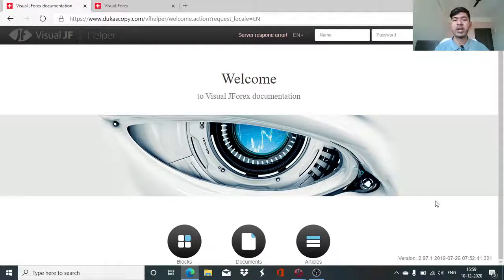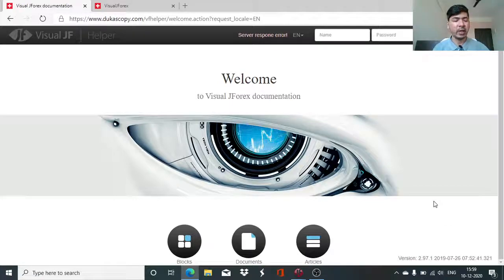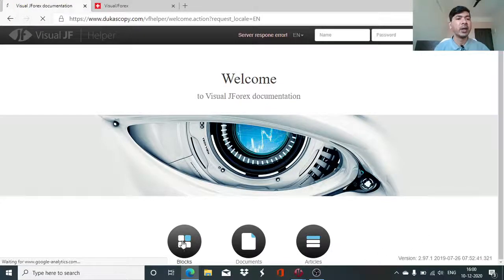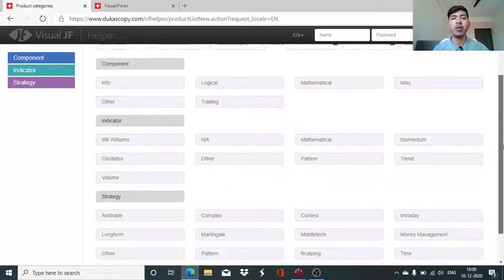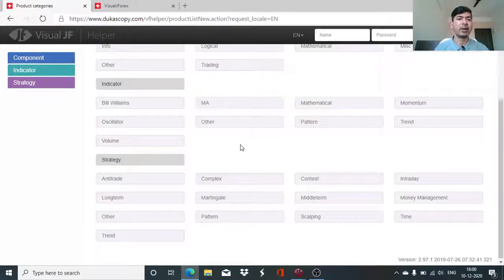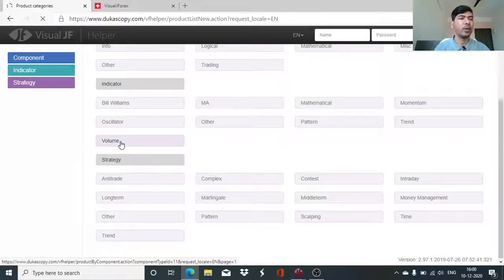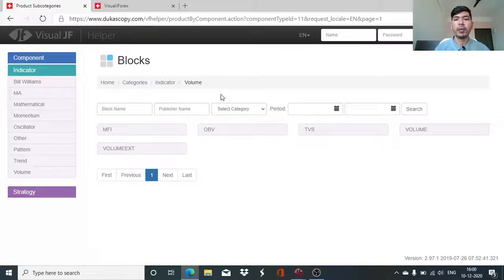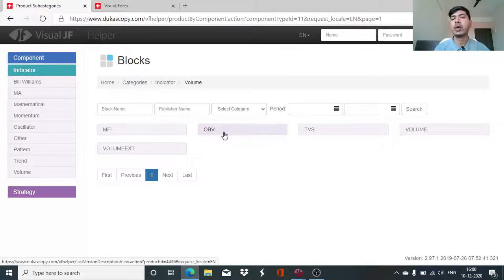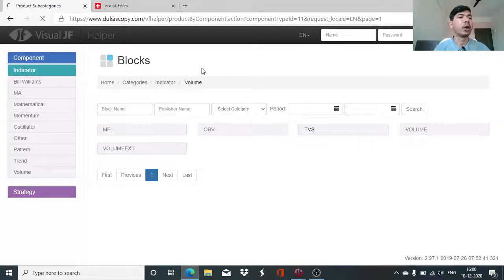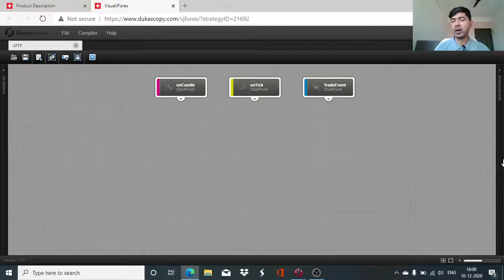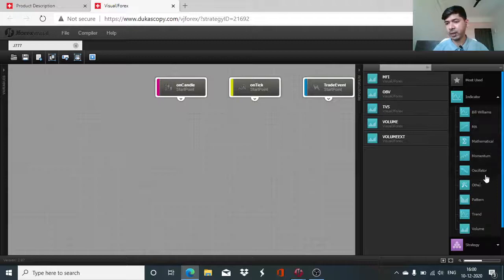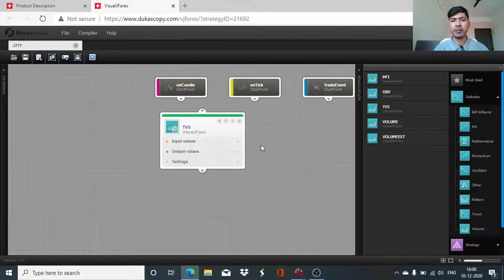In today's session of Visual J4X, I will be explaining the use of an indicator block named Time Segmented Volume — TSV. On our Visual J4X platform it is listed as TVS. I will be taking you through this explanation and we will see how we can utilize this indicator block. It was developed by Warden Inc. and is similar to the OBV indicator.